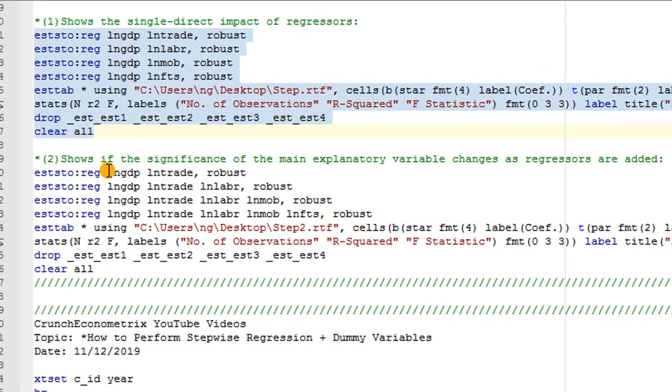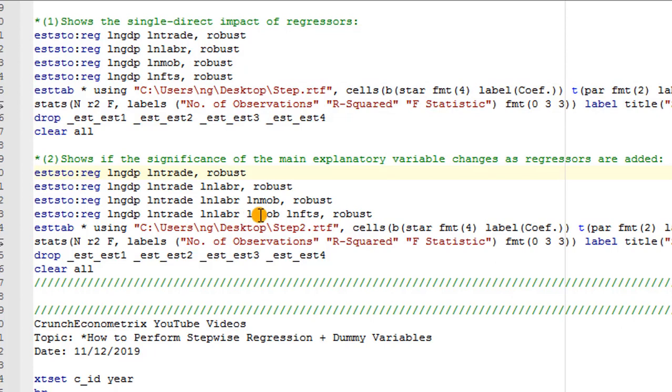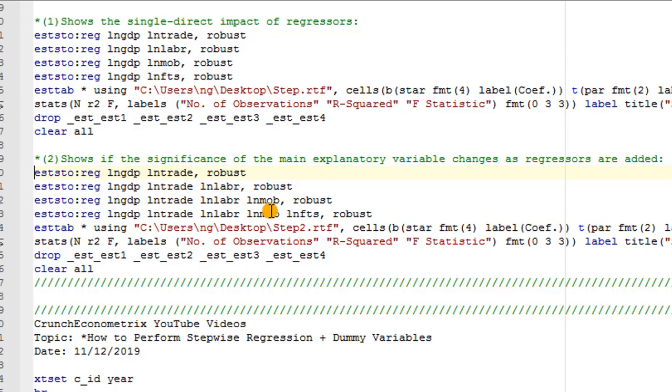Next, we want to see if the significance of the main explanatory variable changes as regressors are added. So you can see the way I arranged it. I'm adding regressors to see if the influence of trade will change on GDP. Let's assume trade is my main explanatory variable. So by controlling for labor, mobile phones, and fixed telephone subscription, I want to see whether the impact of trade on GDP will be consistent or whether it will vary.